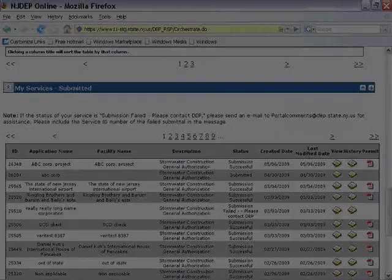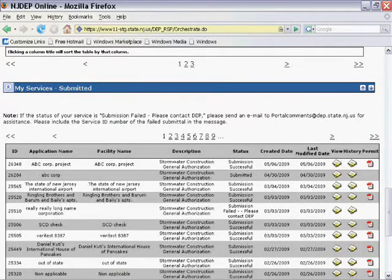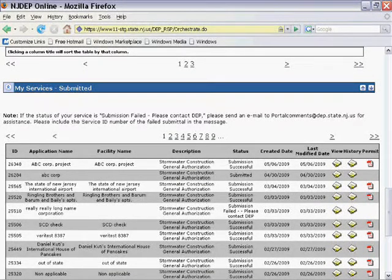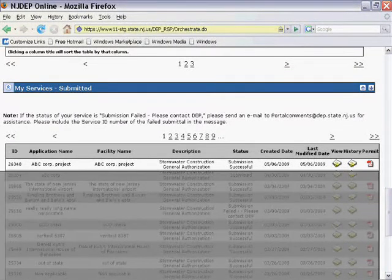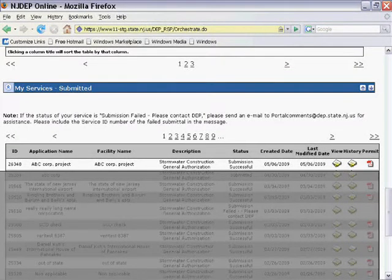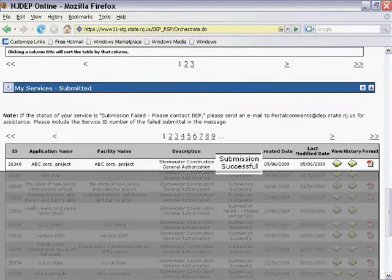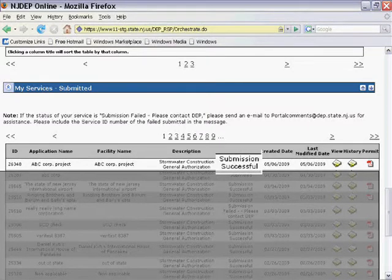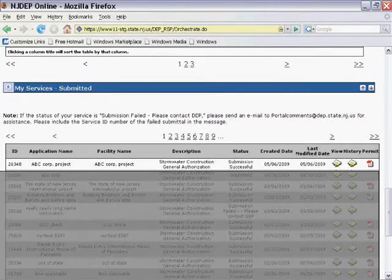Over the next day or two, your RFA information will be put into the NJDEP database. Once this is completed, an email will be sent to you notifying you that your final authorization is ready. This email should also include a PDF document containing your final authorization. To access the final authorization through the system, log back in and go to your Services Submitted section. Find the RFA. Note the status has changed and a PDF document icon is now present.